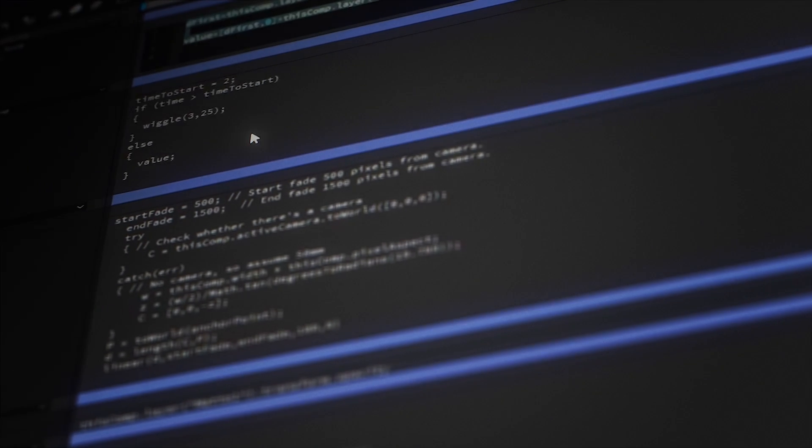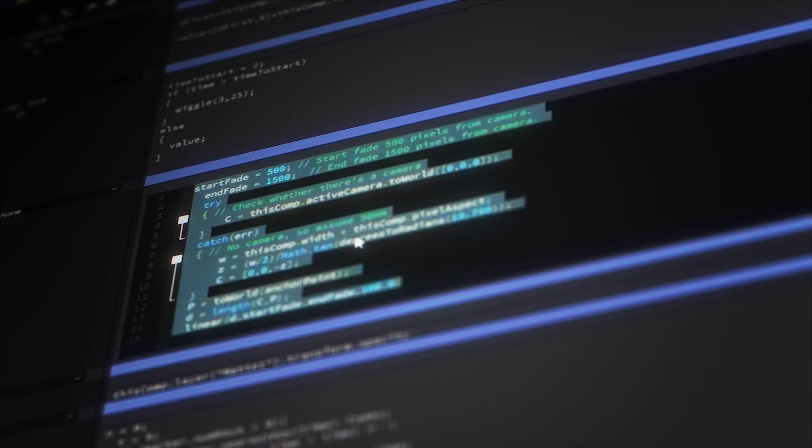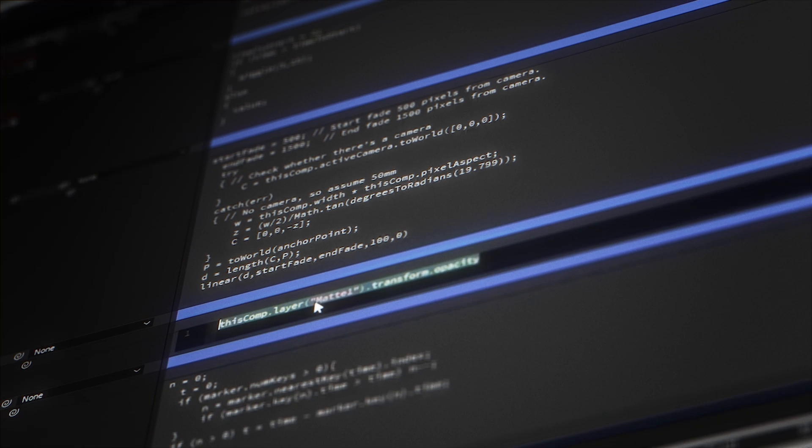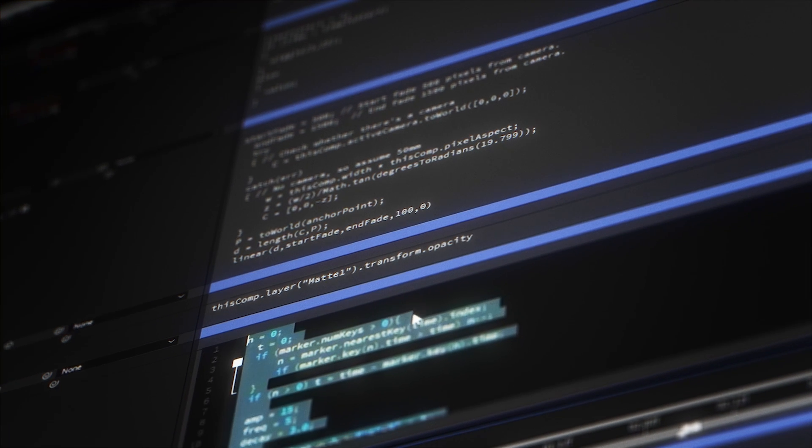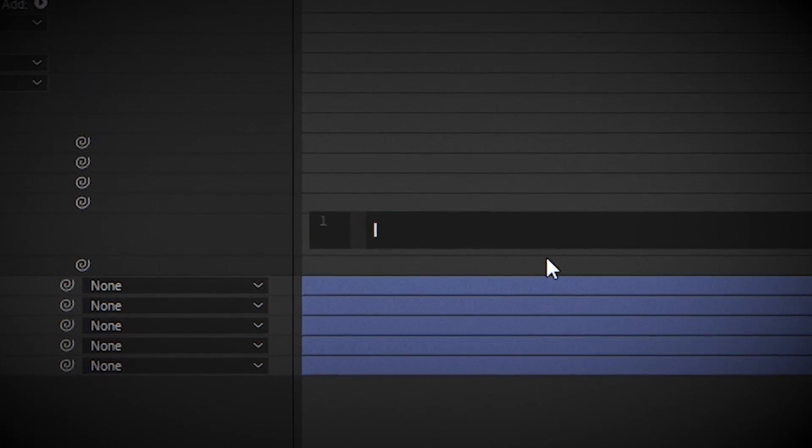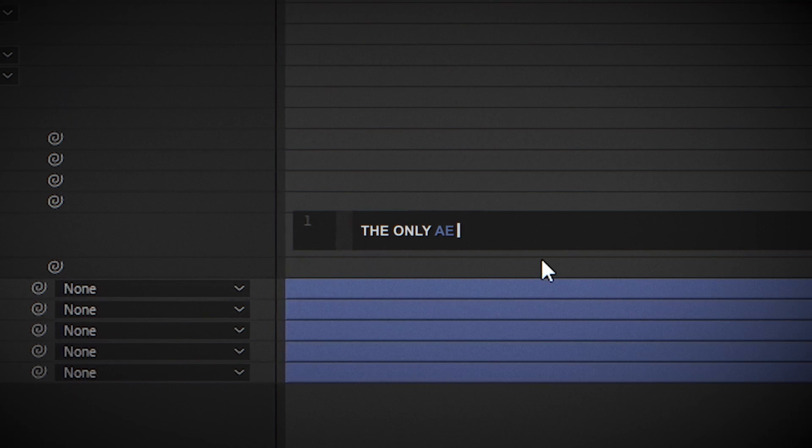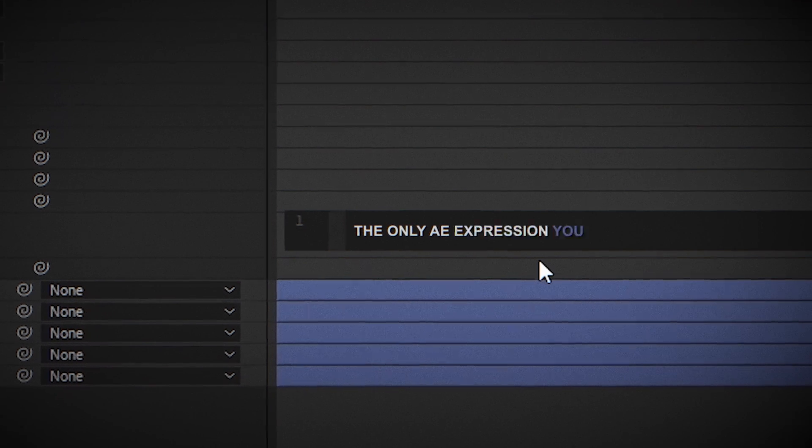Wiggle has to be one of the most powerful expressions available in AE and if you want to learn more about what you can do with it make sure to check out our video called the only Adobe After Effects expression you should care about.